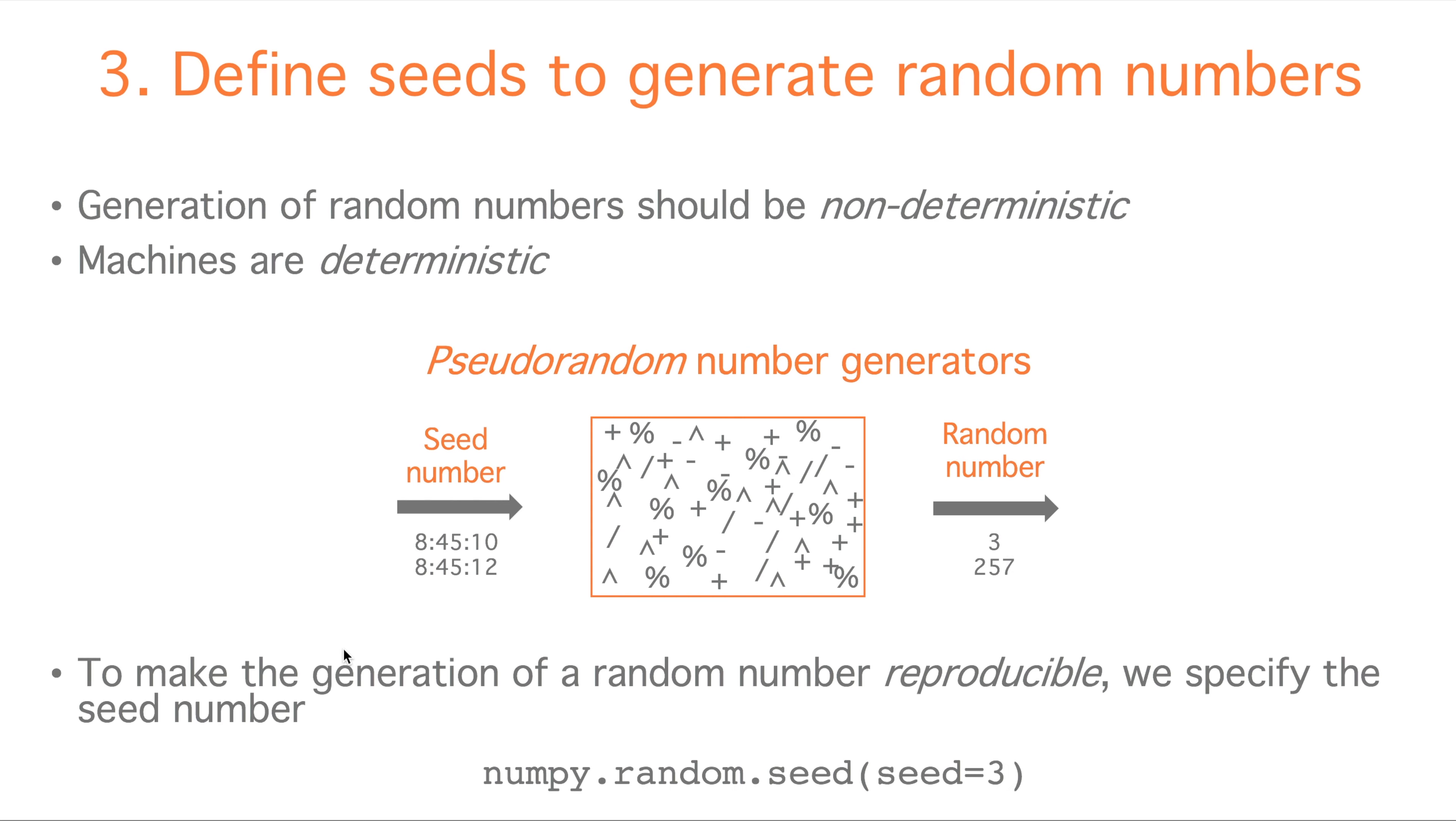To make the generation of a random number reproducible, we can specify the seed number. In numpy, the command is numpy.random.seed, with the variable seed that equals a number of our choice.